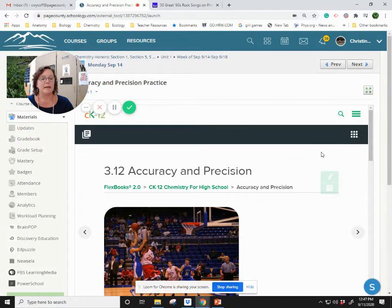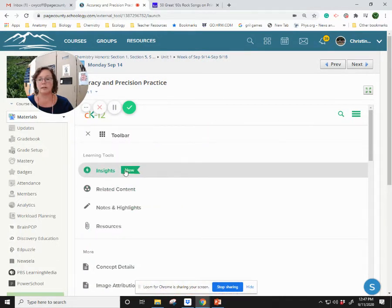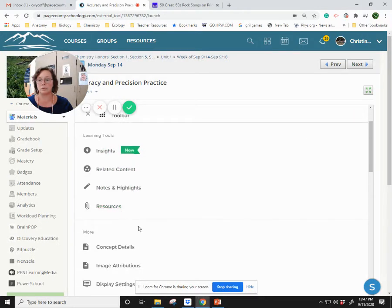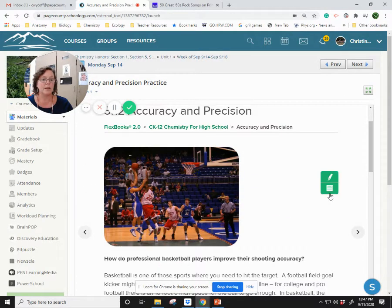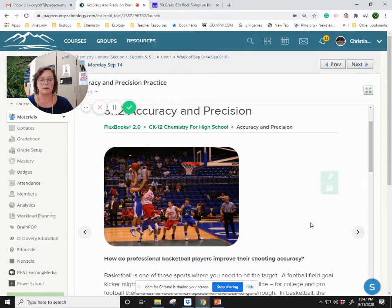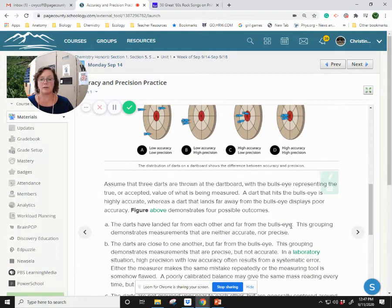Within the page itself on CK-12, you have a set of toolbars. You can look at insights and related comments. You can highlight and use notes, resources, and there's more information available within the lesson. This is hidden in the background, but it allows you to make little notes to yourself or highlight any of the text if you find that necessary, and it'll save so you can reflect back on it later.